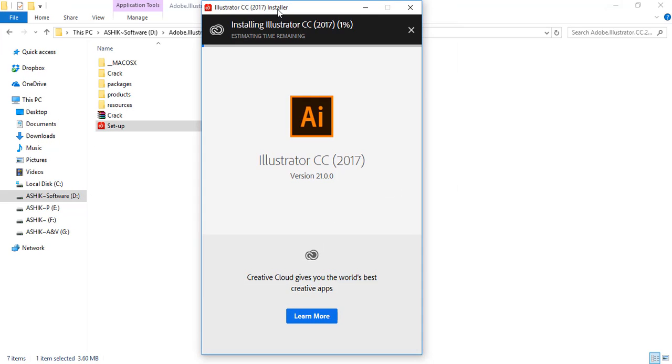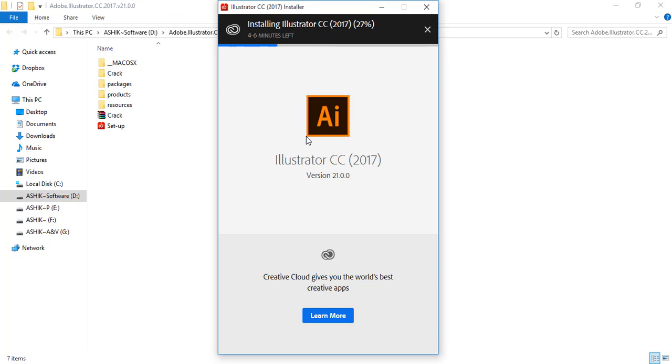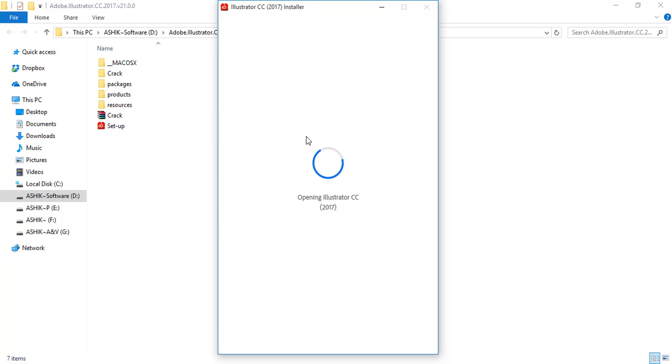Then the installation will start on your personal computer. The version installation will complete.